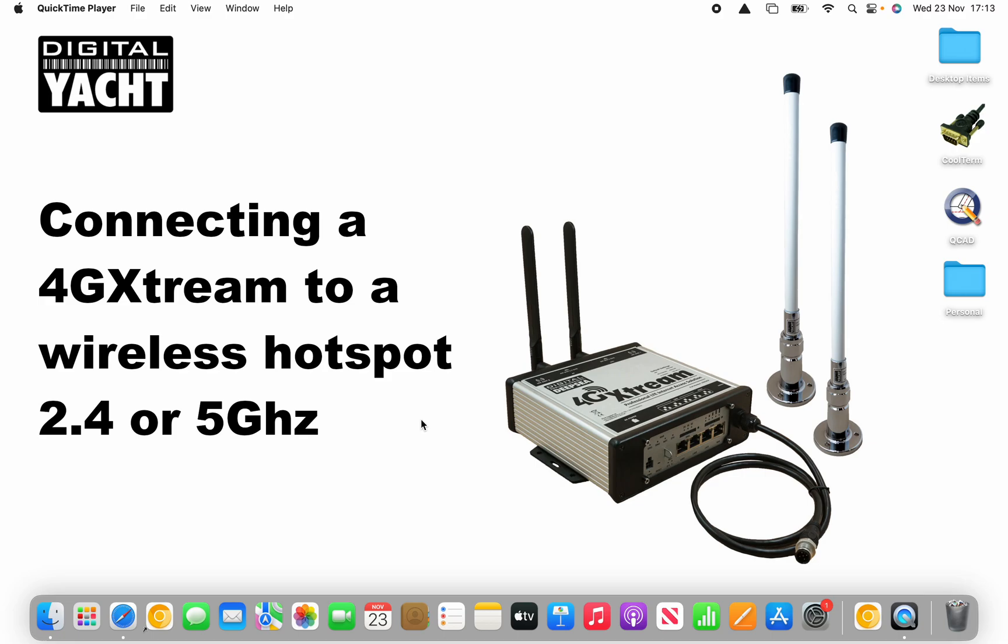In today's video we're going to be looking at a lesser-known but very powerful feature of our popular 4G Xtreme product.